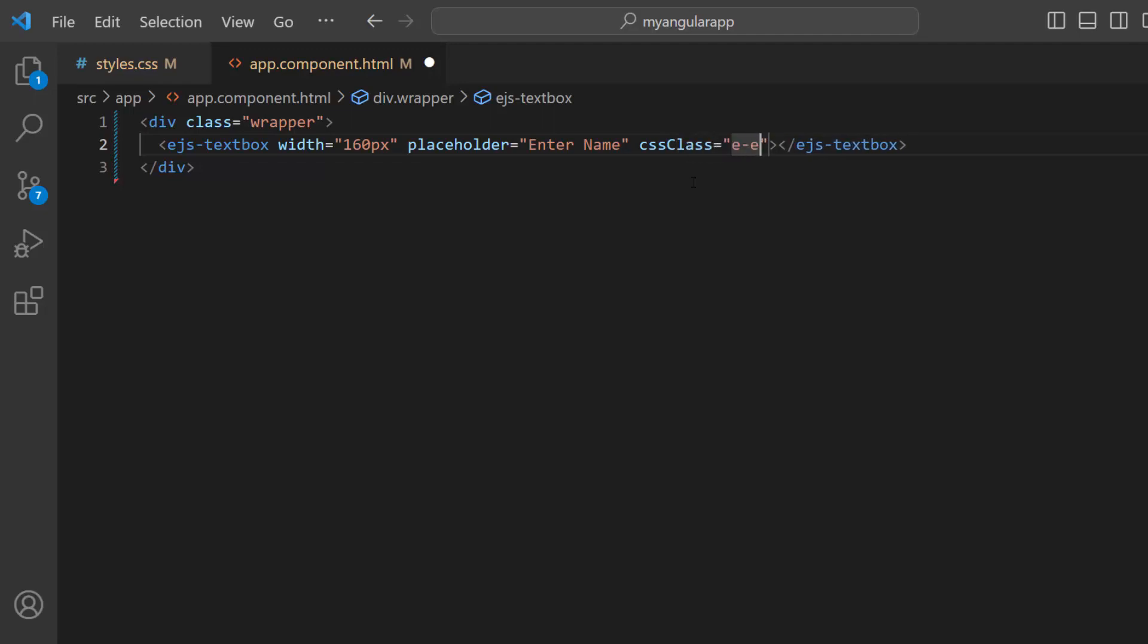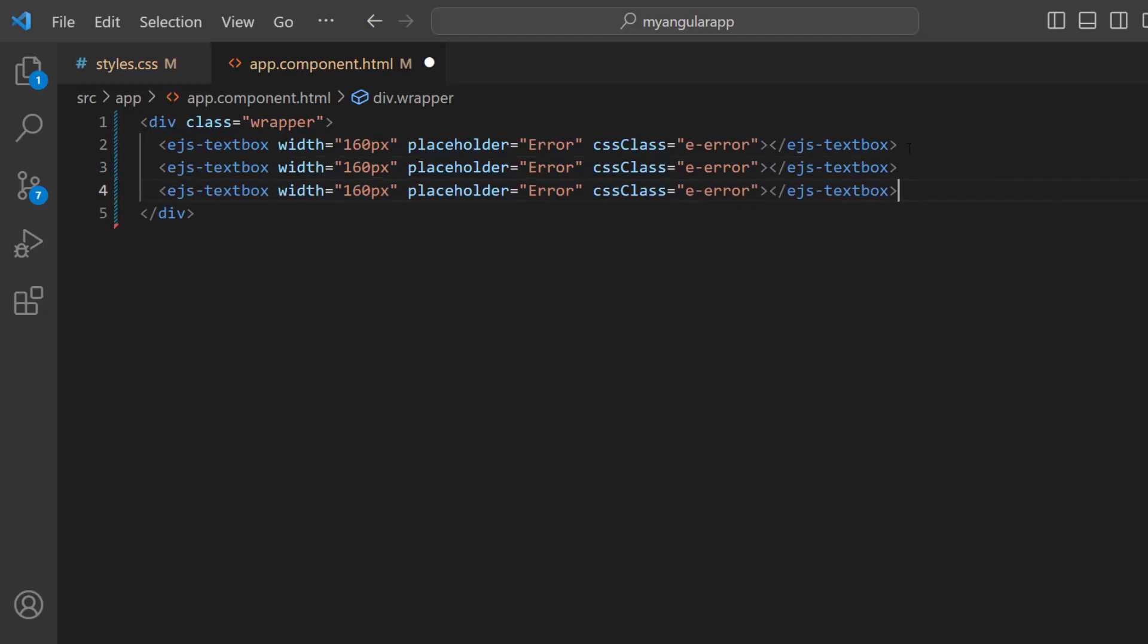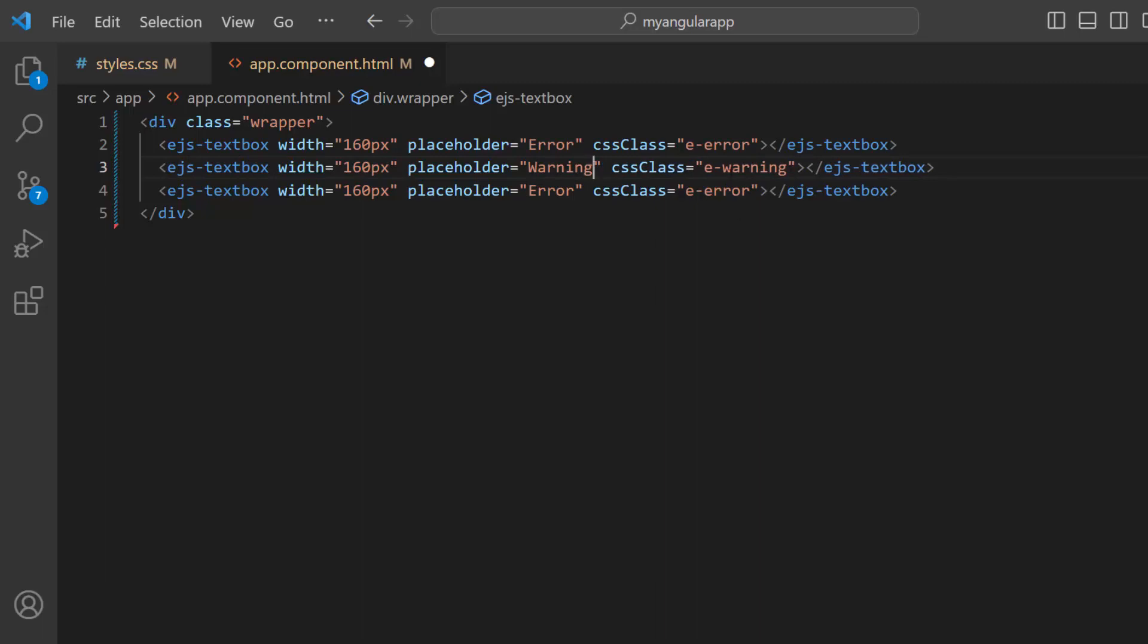In the placeholder property, I also change the value to error. To display the warning and success text boxes, I add two more text box components. Change the CSS class and placeholder property's values appropriately.